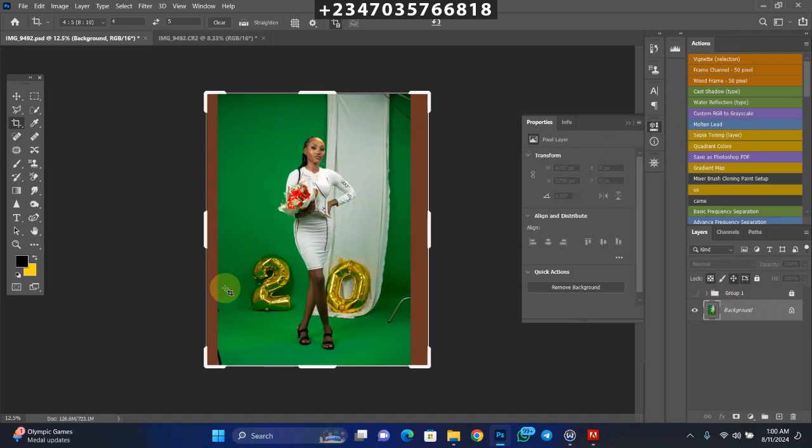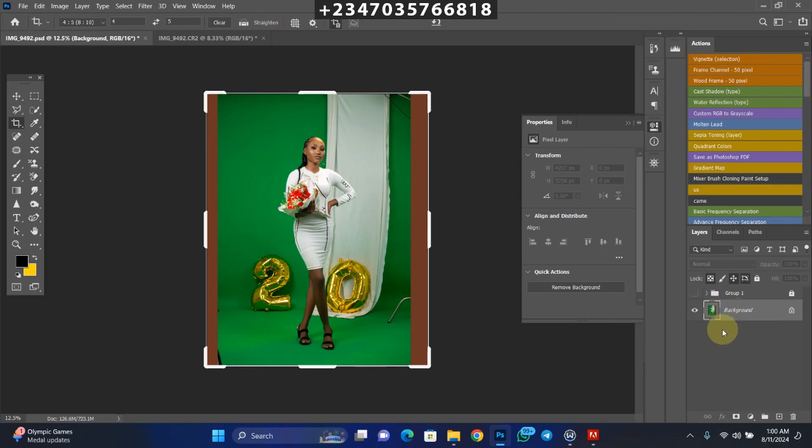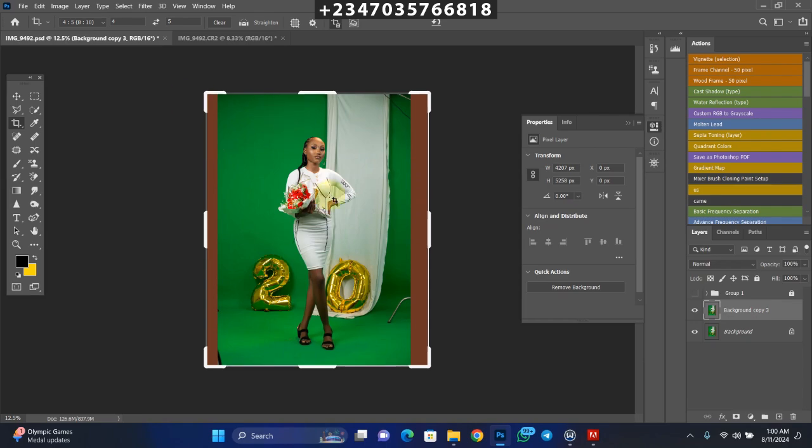As you can see, we're still in our background layer. The next thing you need to do after you expand from both sides is duplicate your background layer by clicking Ctrl or Command J if you're using a MacBook. Once you're done with that, select your subject. You all know the tools you need to select - you can use quick selection, polygonal lasso, lasso, or magnetic lasso tool.